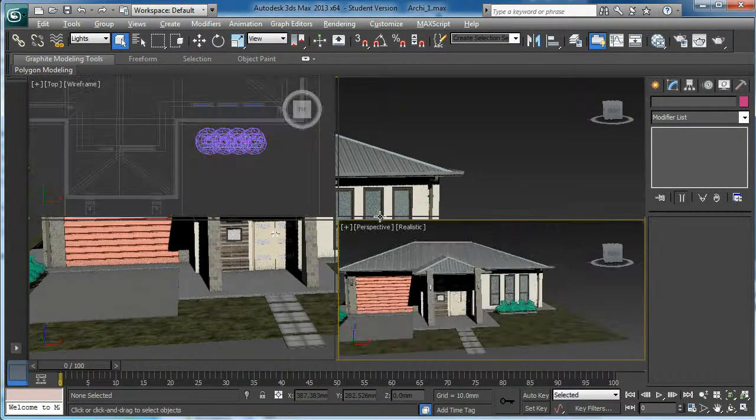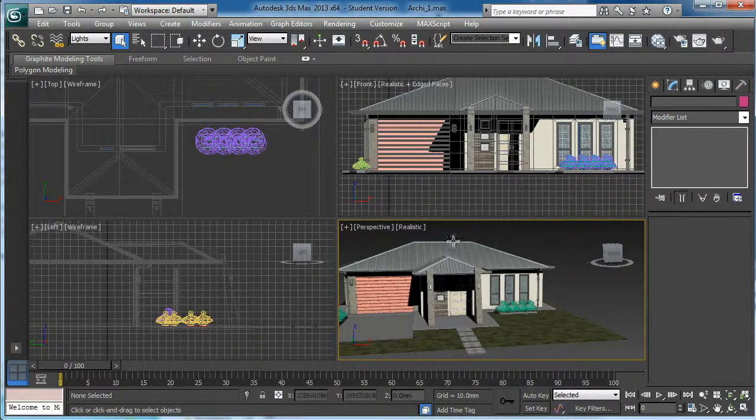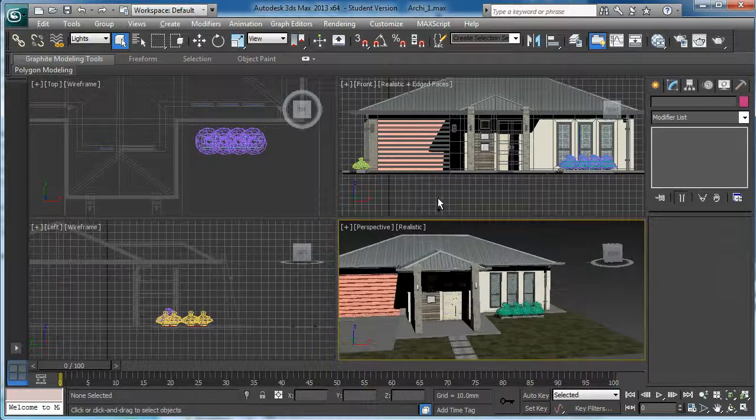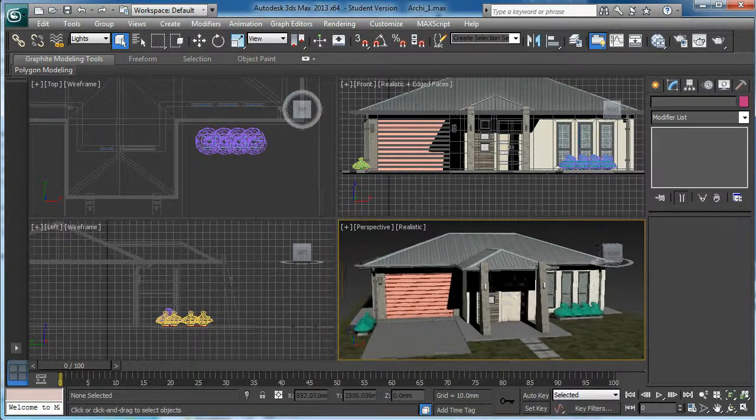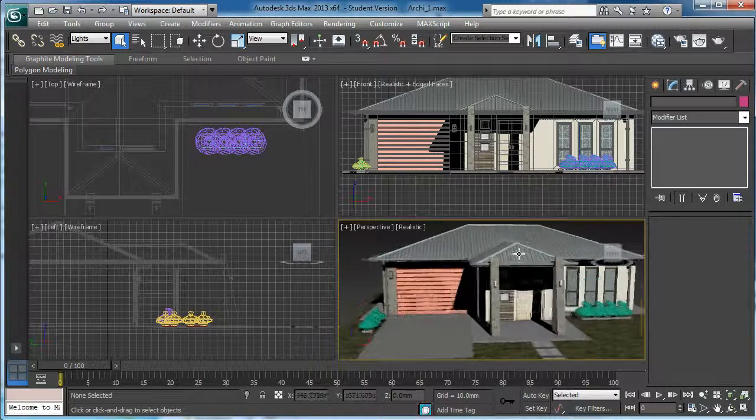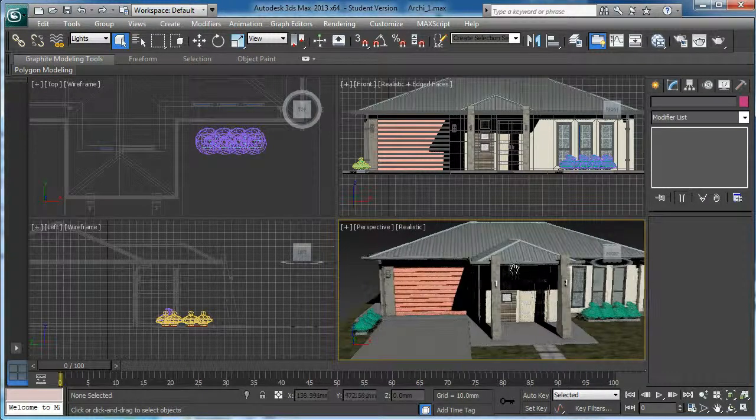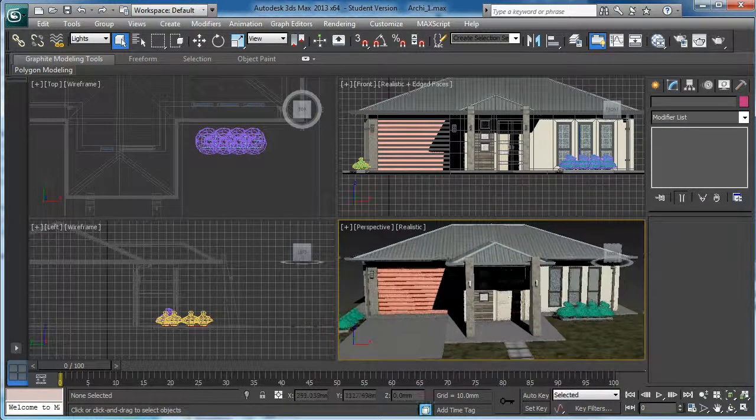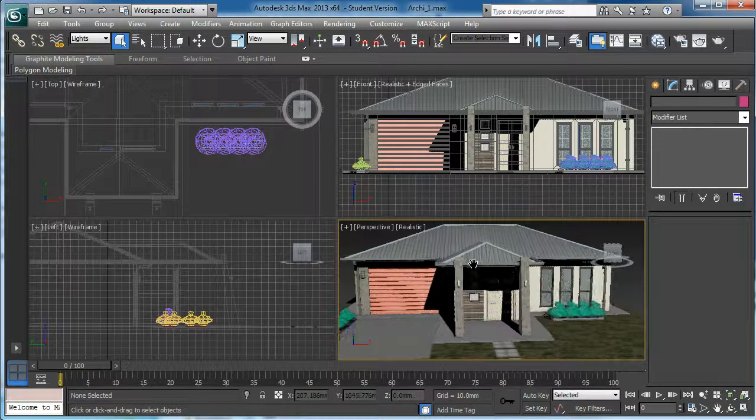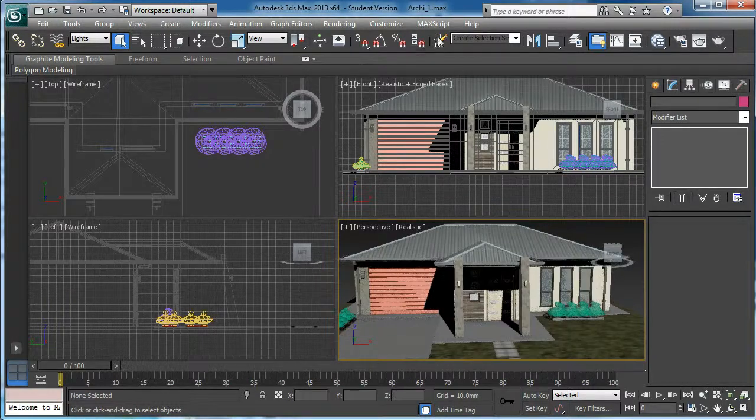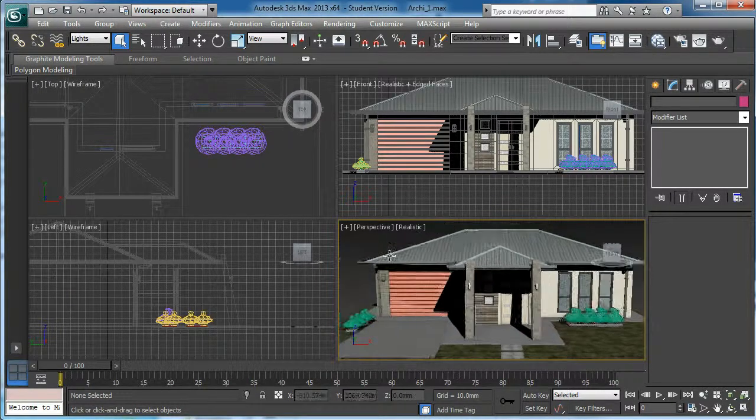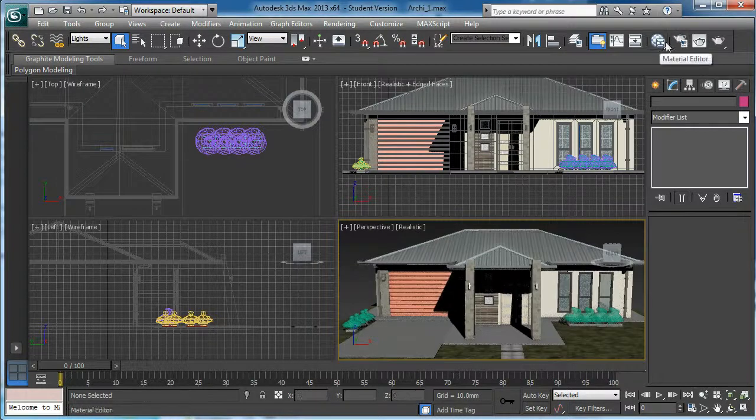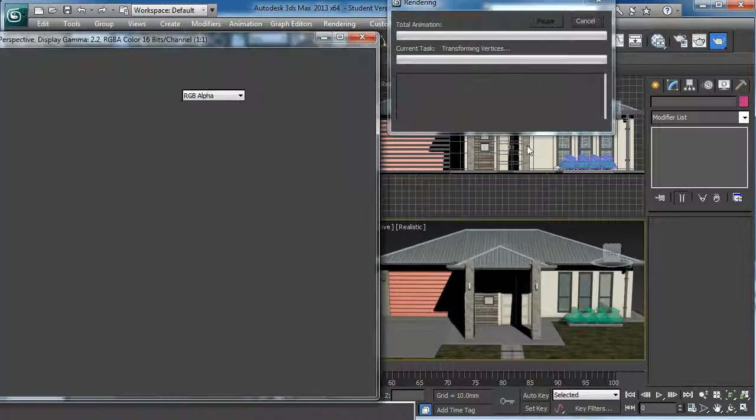What I will do, first I am going to set the light. Before I am going to set the light, I am going to expand my render. If I render it now, it is really small. Let me show you guys.